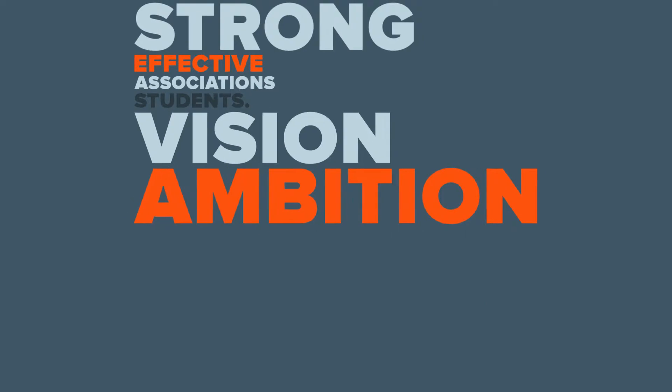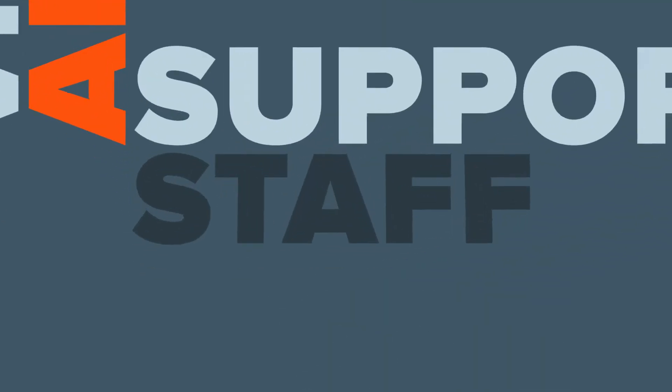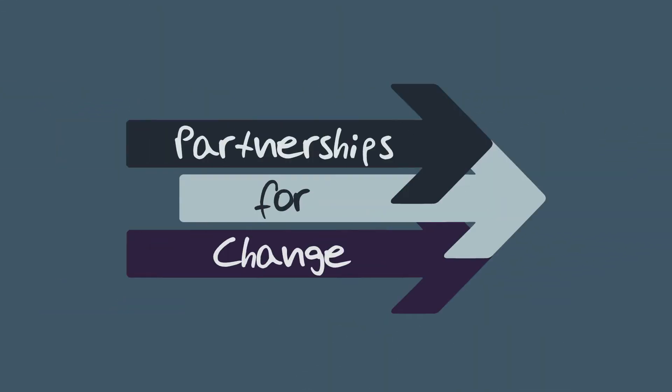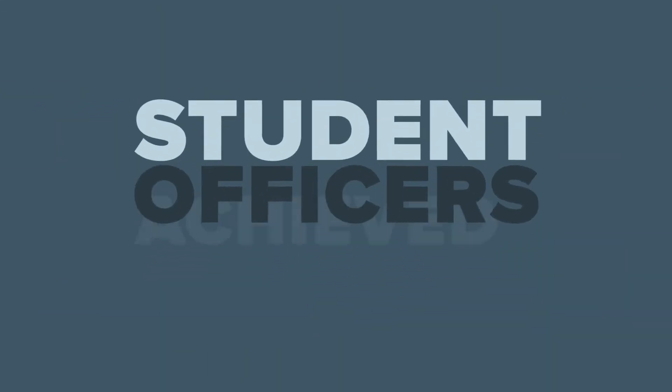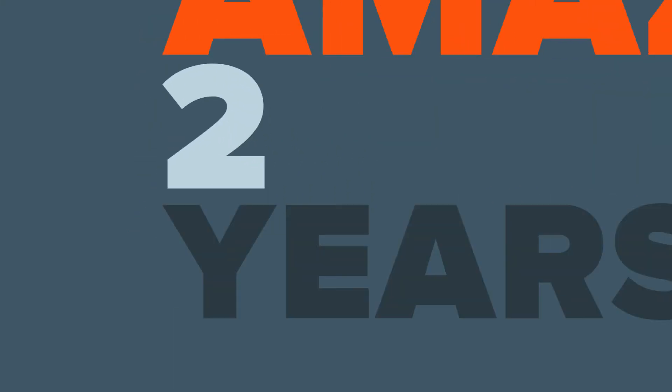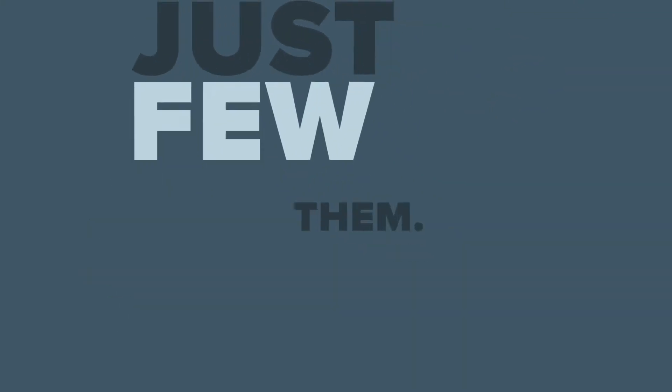With vision, ambition and support from their staff, their college and Partnerships for Change, student officers have achieved amazing things over the past two years. Here are just a few of them.